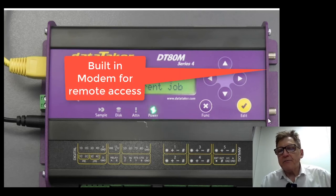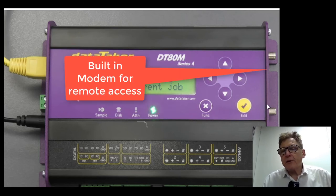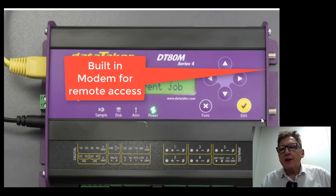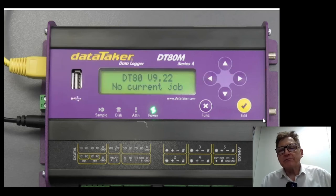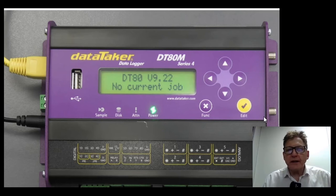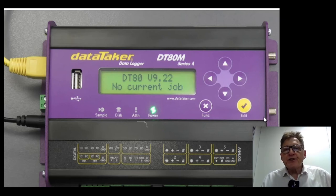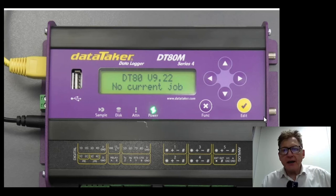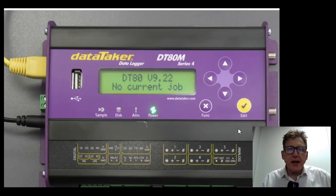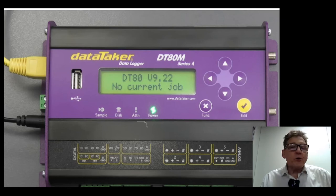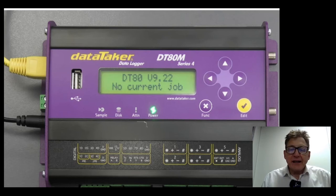It also has a built-in modem, so if you plug a standard SIM card in, you can email daily results or hourly results off. If you want to dial into the logger, you'll need a specially configured SIM card and you'll have to talk to us about that. So let's get on with talking about getting it connected.